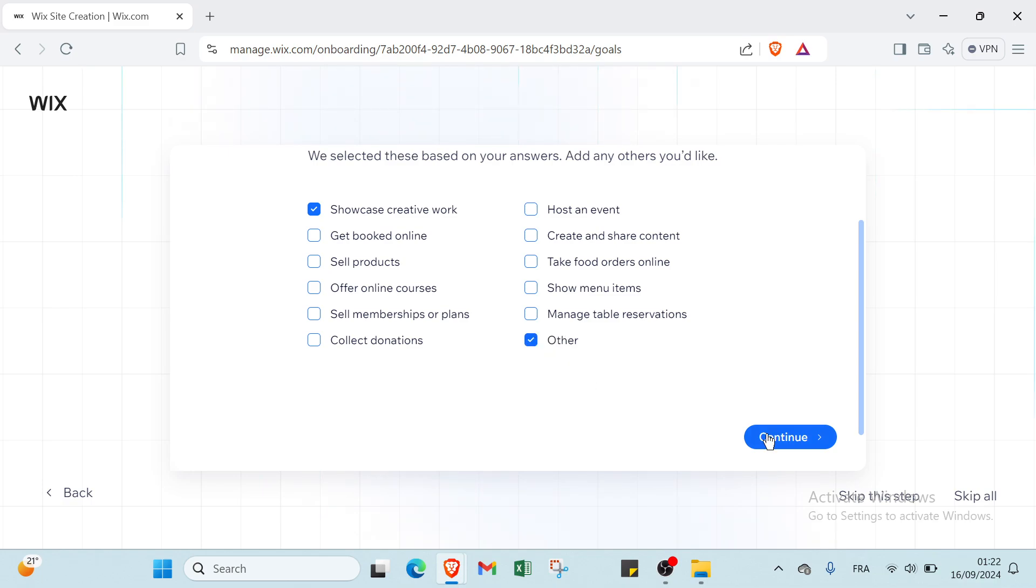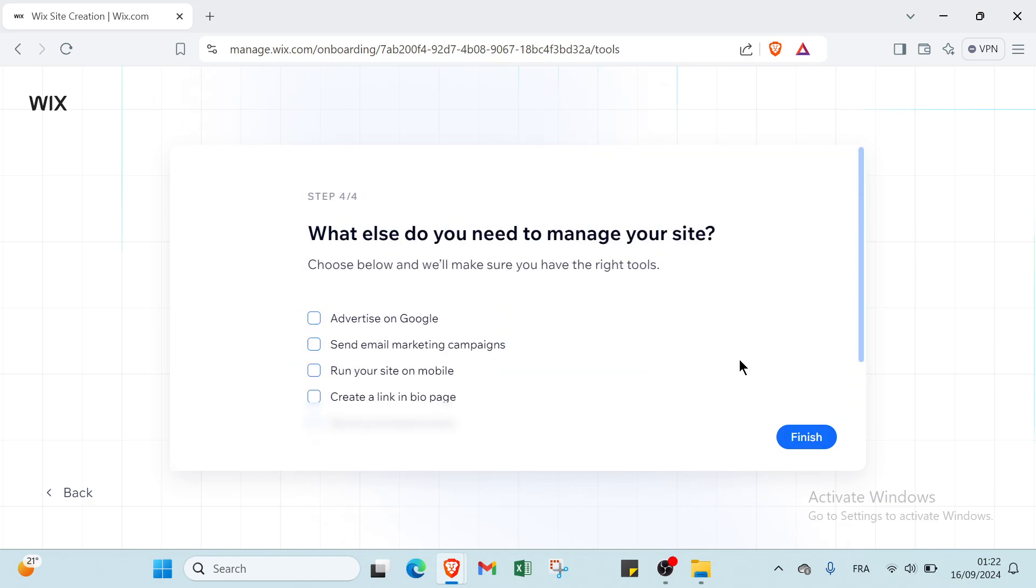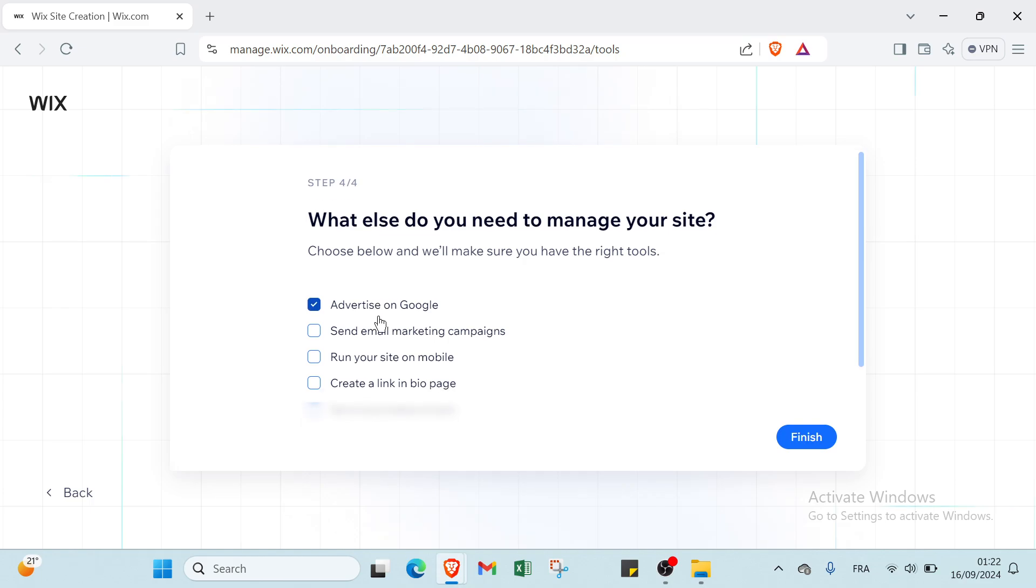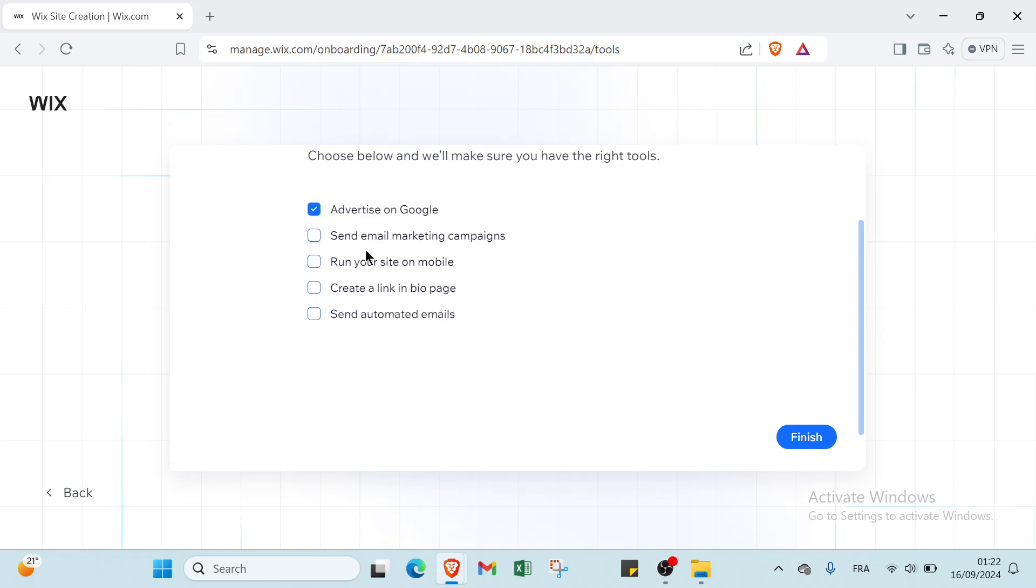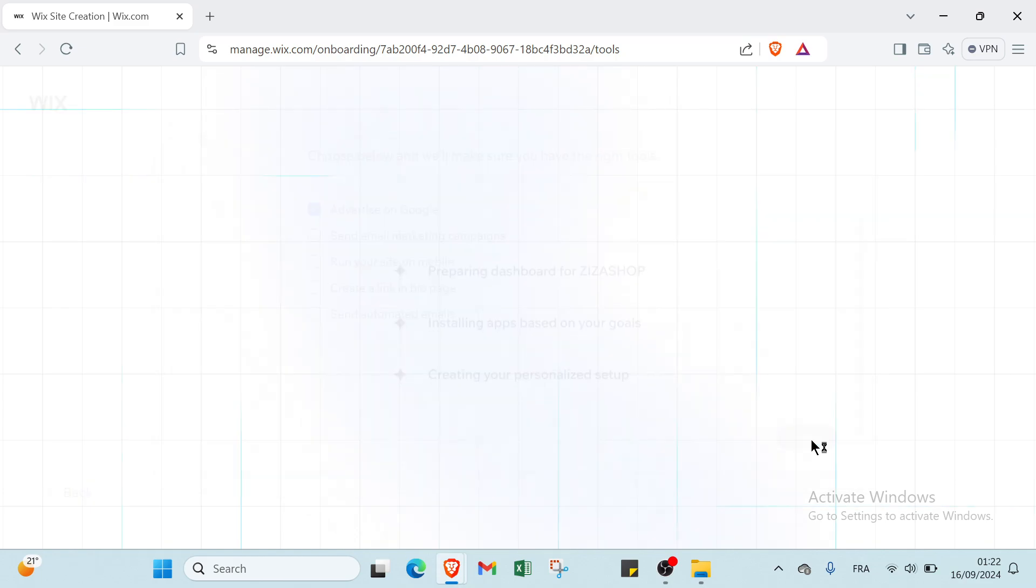Then you click continue. The last step is what else do you need to manage your site. Choose below and we will make sure you have the right tools, such as advertise on Google, send email marketing. Then you click finish.